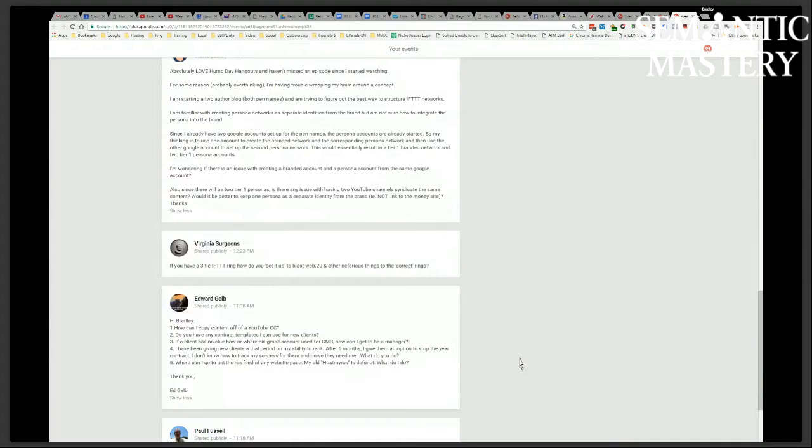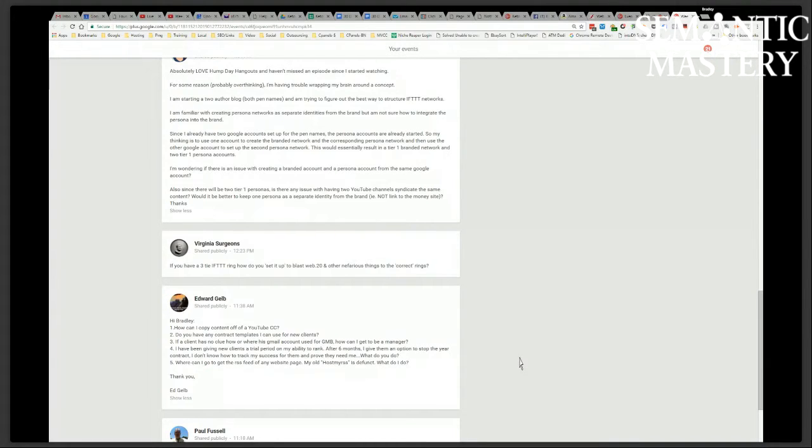Edward's up. He's got multiple questions here, so let's run through them. Hi Bradley, how can I copy content off of YouTube Creative Commons?